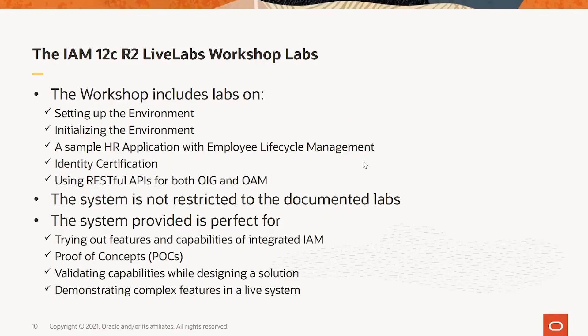The workshop is organized into a series of labs. These labs include setting up the environment, initializing the environment, a sample HR application with Employee Lifecycle Management, Identity Certification, and using RESTful APIs for both OIG and OAM.